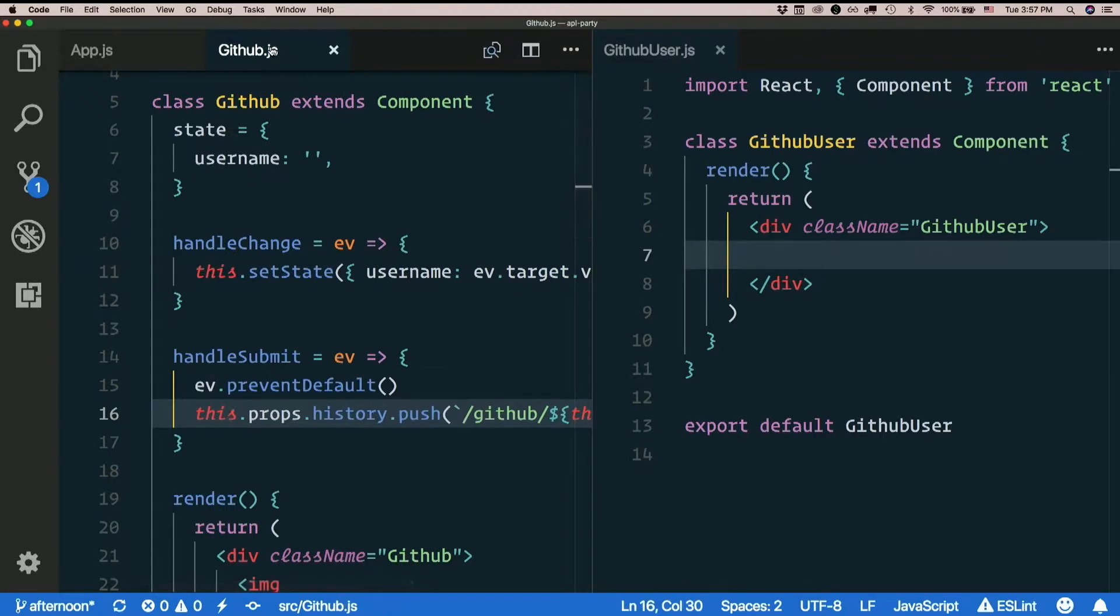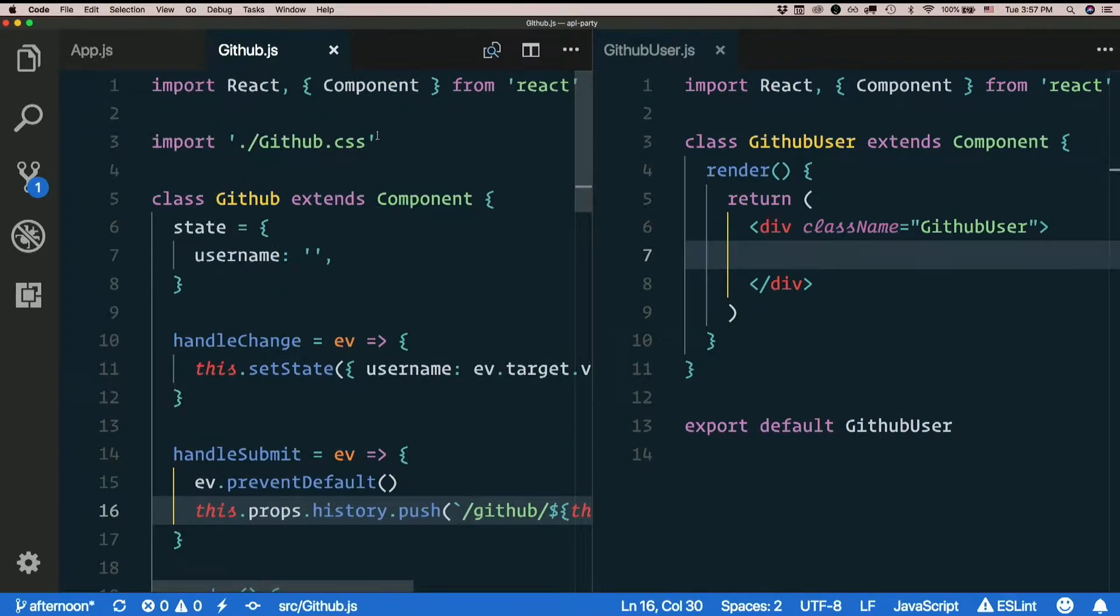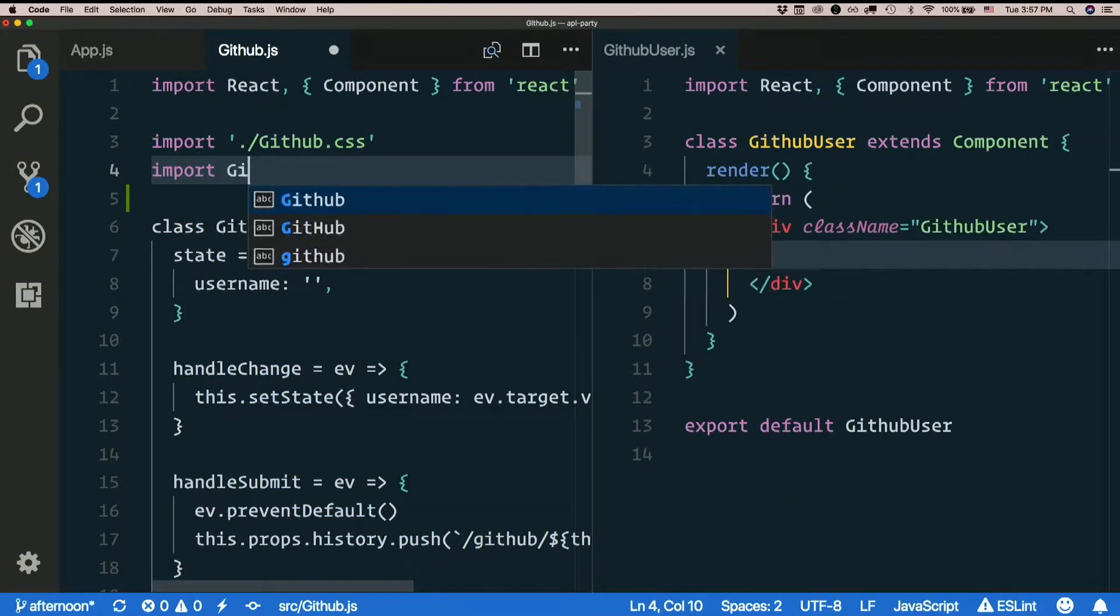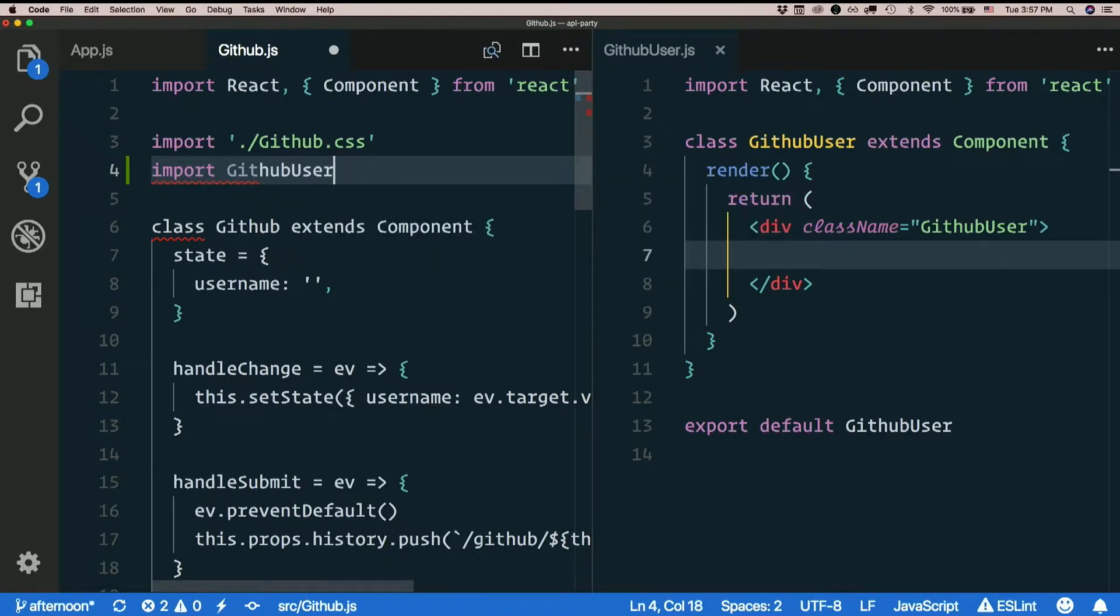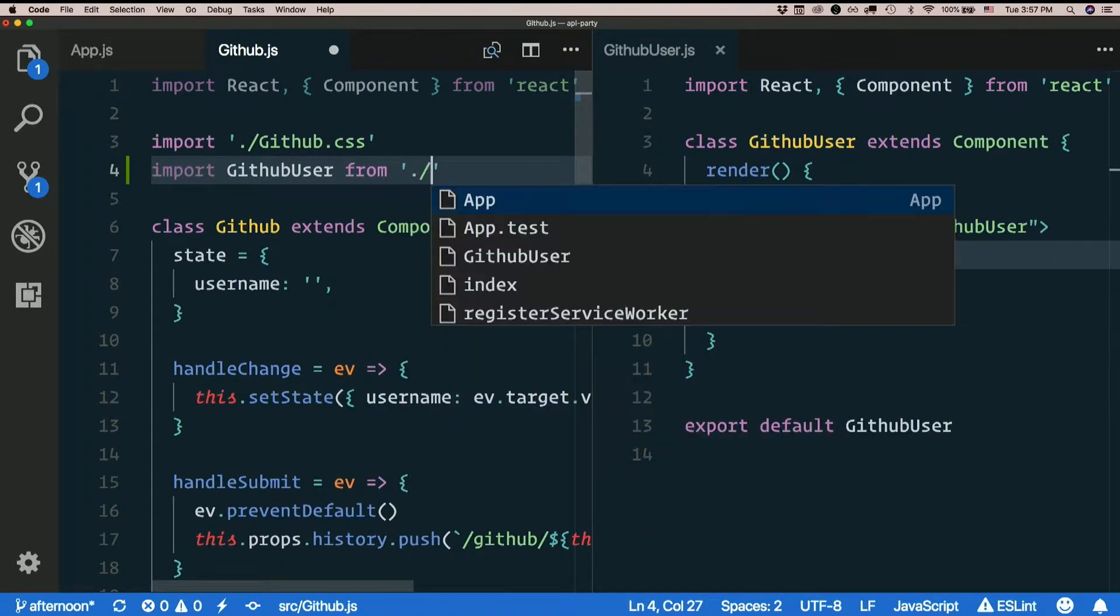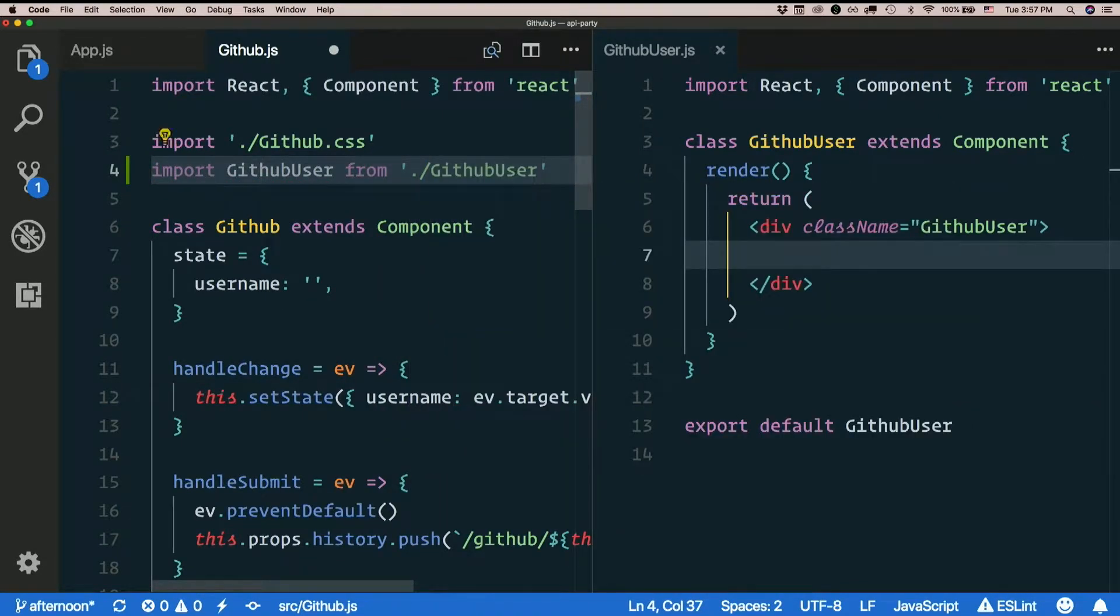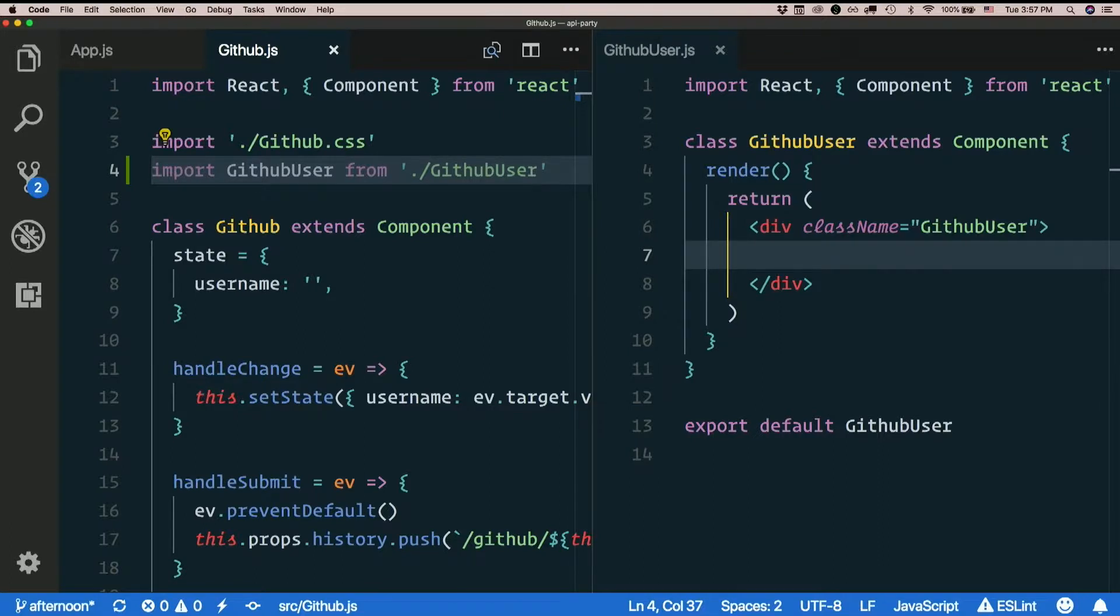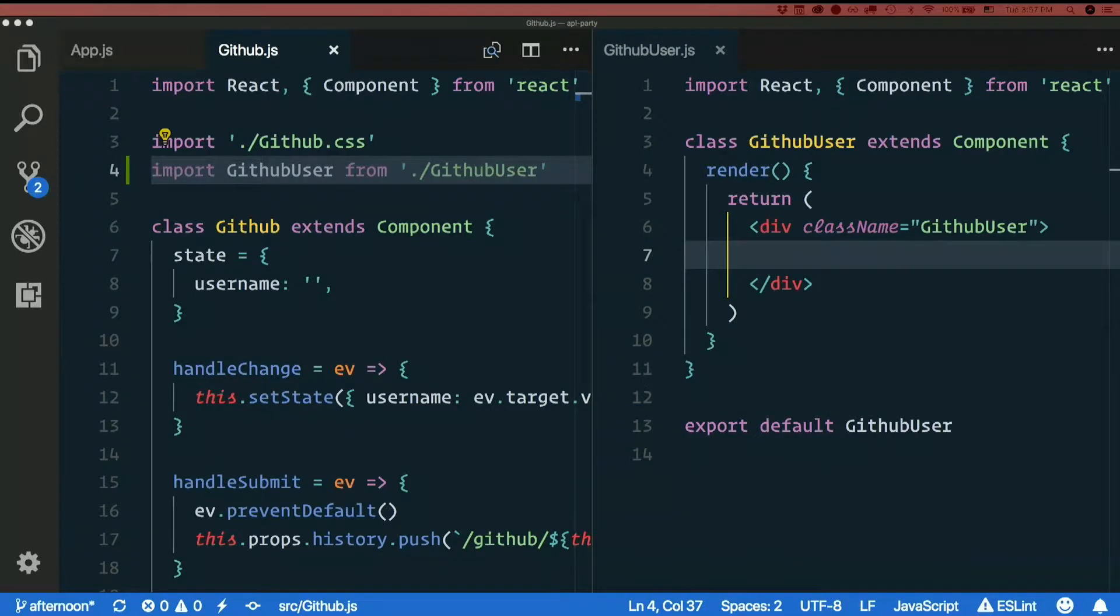Let's import that in github dot js. Import github user from github user. And let's add a route. So inside github dot js, let's add a route to github user.